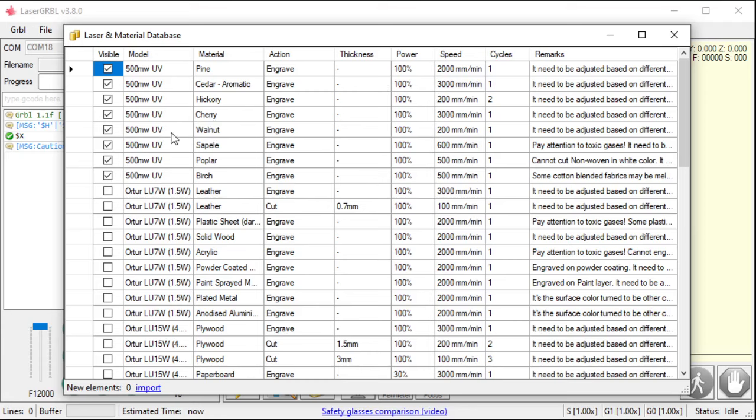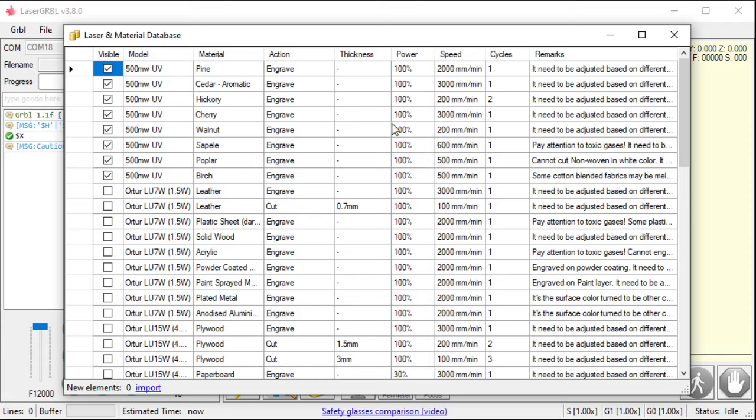So this is set for walnut, right? Walnut comes in such a variety of shades. So, peely is pretty even. Poplar is a tough one. Like, Poplar is just white and it's hard to engrave. So, the fact that it has settings for that is really cool. Birch. Birch is boring. But it's a popular one to cut. It's very good for cutting.